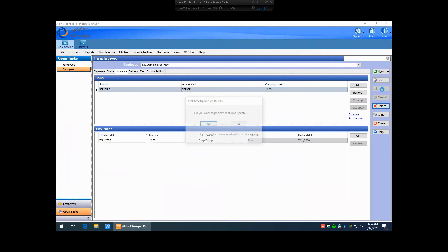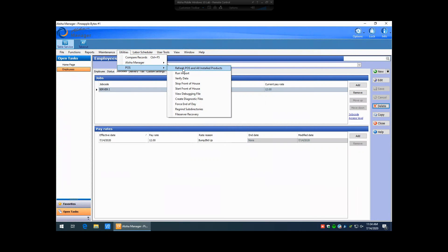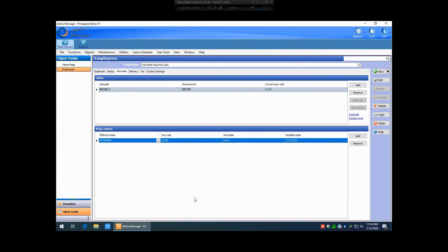So you can go ahead and hit Save. If you have real-time updates enabled in your system, you can hit Yes, and it will automatically push this information out to the terminals and workstations — so Paul, number 126, could automatically start logging in right away. If you don't have real-time updates enabled, you'll want to do a full system refresh, which is done under Utilities, POS, Refresh, POS, and All Installed Products. This will make the terminals restart, come back up into Aloha, and then that number will be available to use. That's the first example of creating an employee with access to the front-of-house software only.